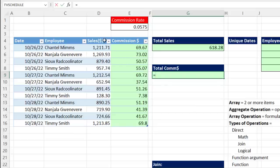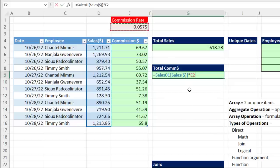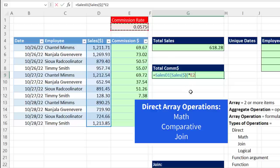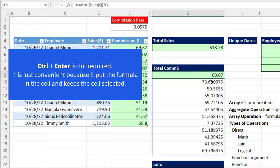Now we're going to type an equal sign and then select the array — the entire sales column. Then we want to directly operate on this array using a math operator, then select a single cell. Right away we have a direct operator. Direct operators can be math operators, comparative operators, or join operators. As soon as we have a direct operation on an array of items, it's going to deliver multiple answers, making this an array formula. Notice we have a single cell selected, but when it calculates and delivers all the answers — Control+Enter — all the answers spill to the cells below.